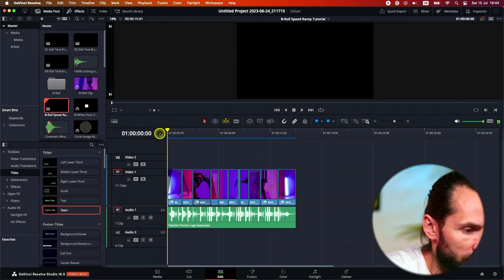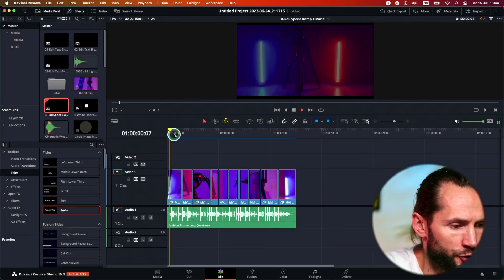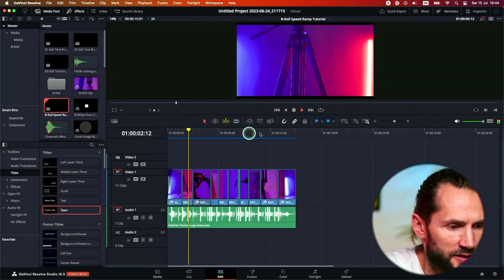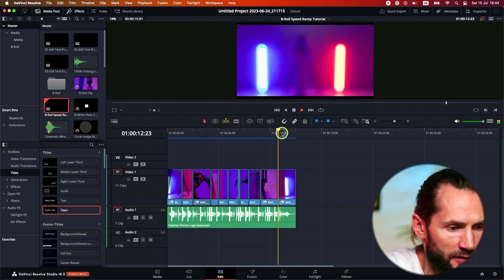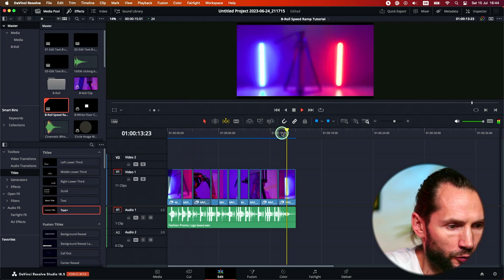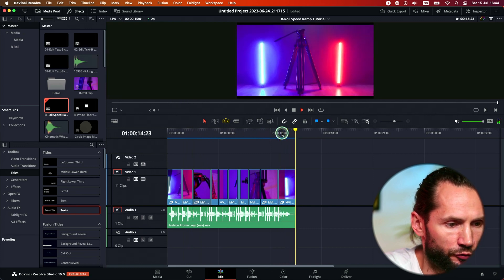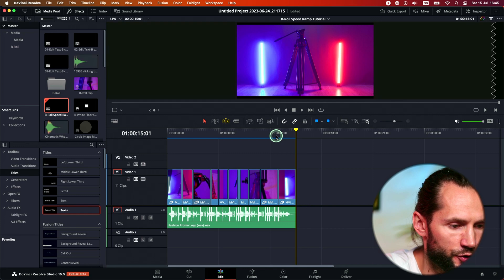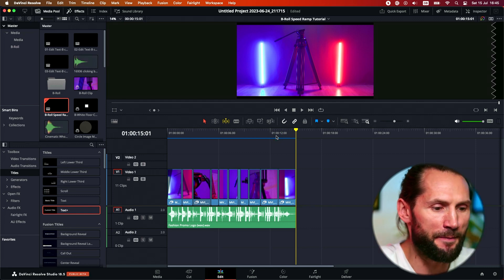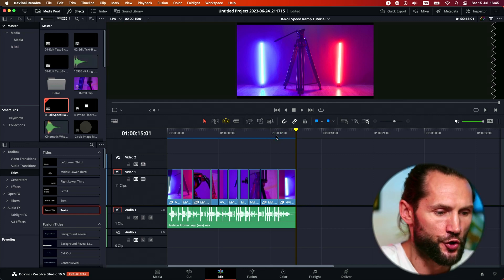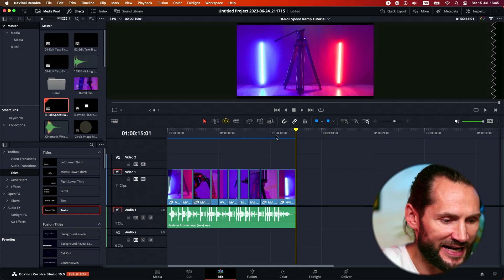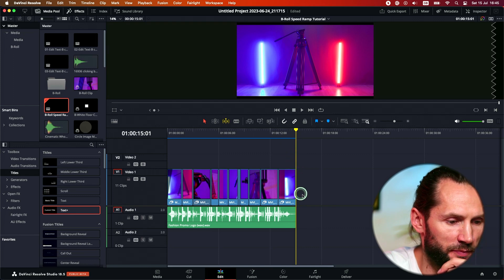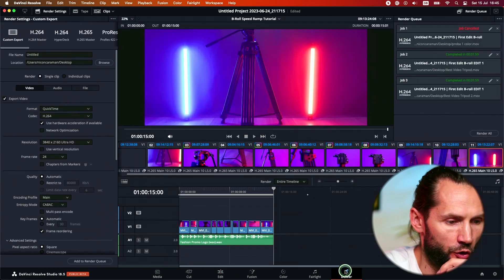So we are in DaVinci Resolve right now. Our project is finished. Very nice, very cool promo, b-roll, whatever it is. You finished your project in DaVinci Resolve, you are very happy, you're a happy bunny. You are ready to export your project, but you don't know what settings to use.